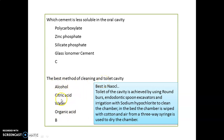What is the best method of cleaning and toileting your cavity? Among the available options, the best is citric acid, but if sodium hypochlorite is in the options, you have to select that. It is done by using a brown burr, endodontic spoon excavators, and irrigation with sodium hypochlorite to clean the chamber. The chamber is then wiped with cotton and air from a three-way syringe is used to dry the chamber.